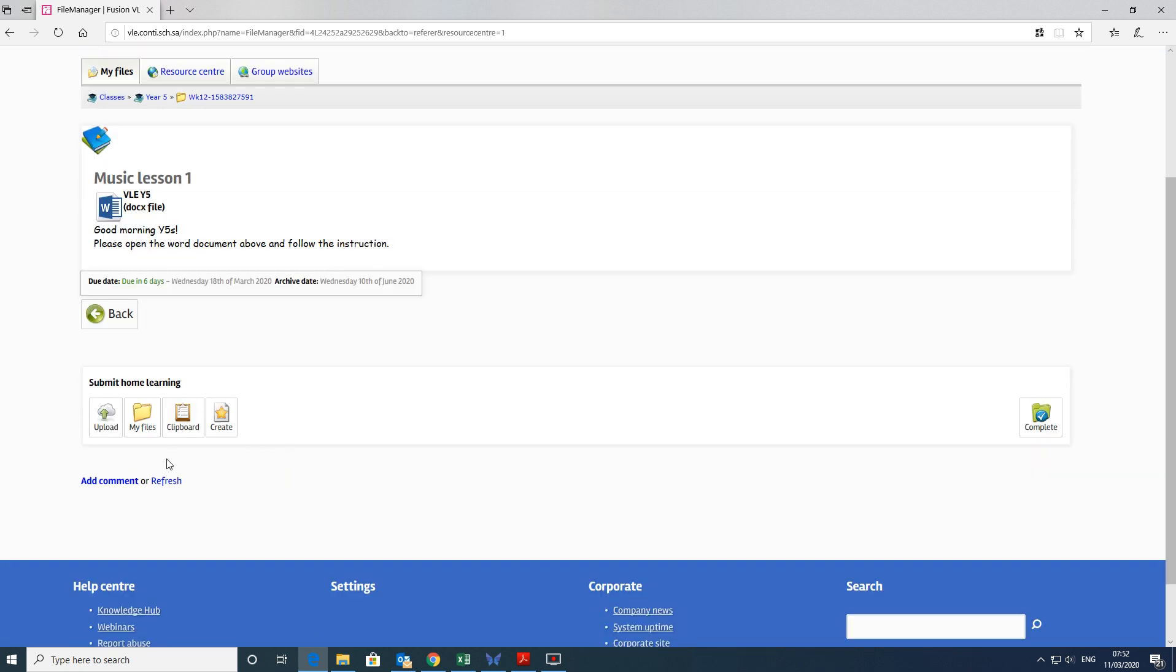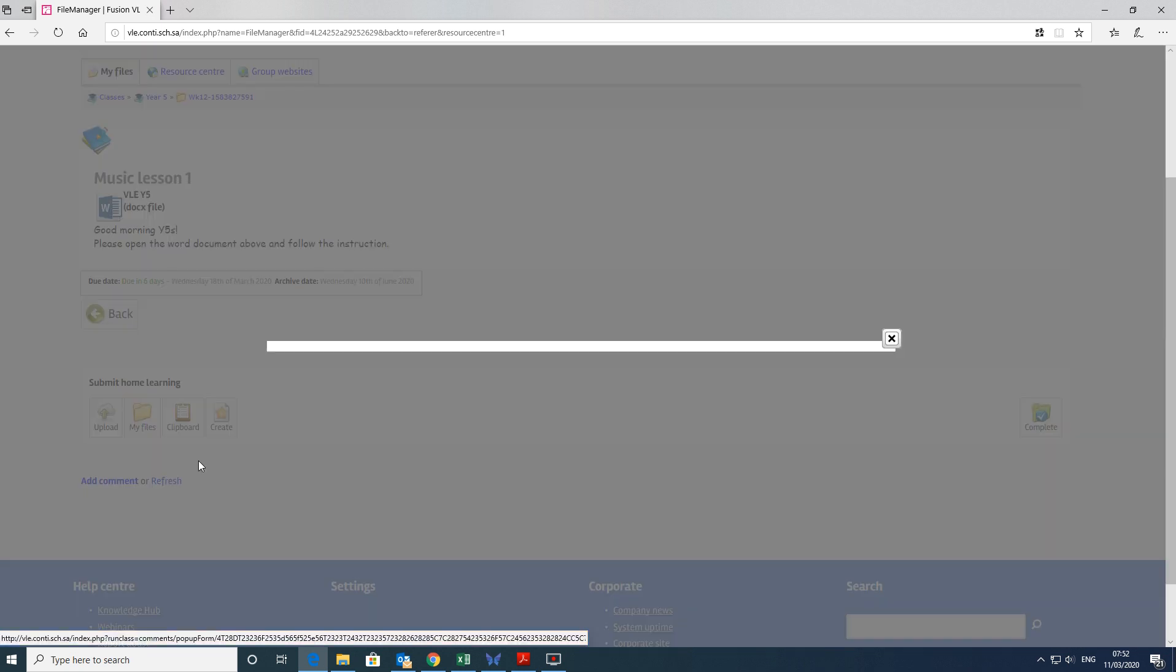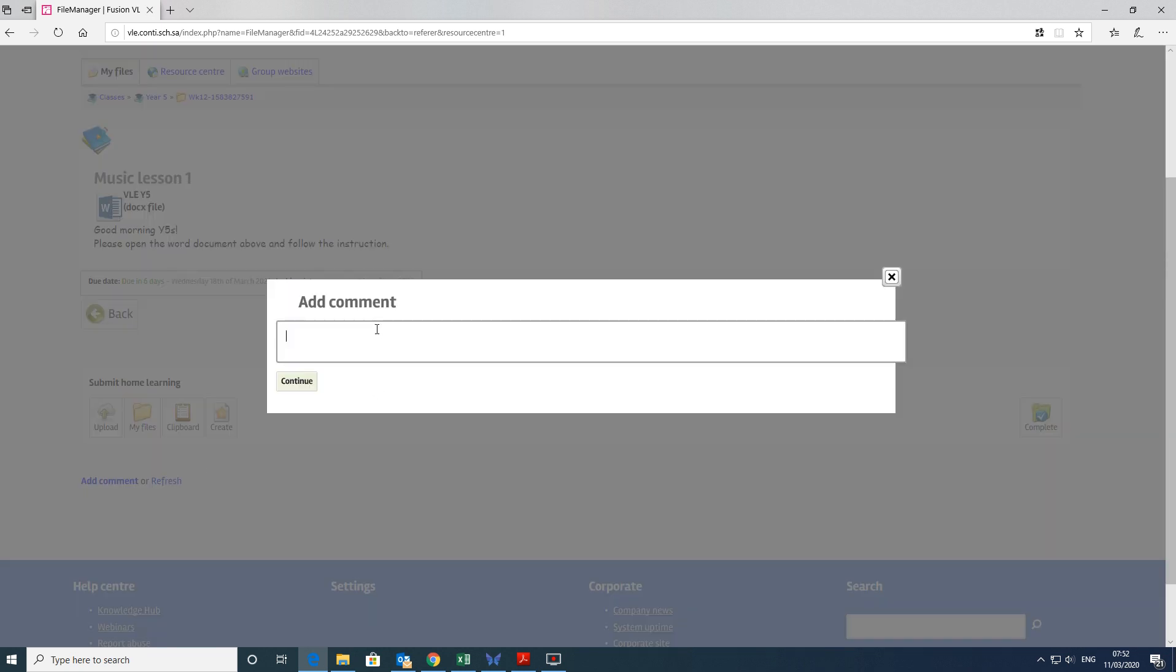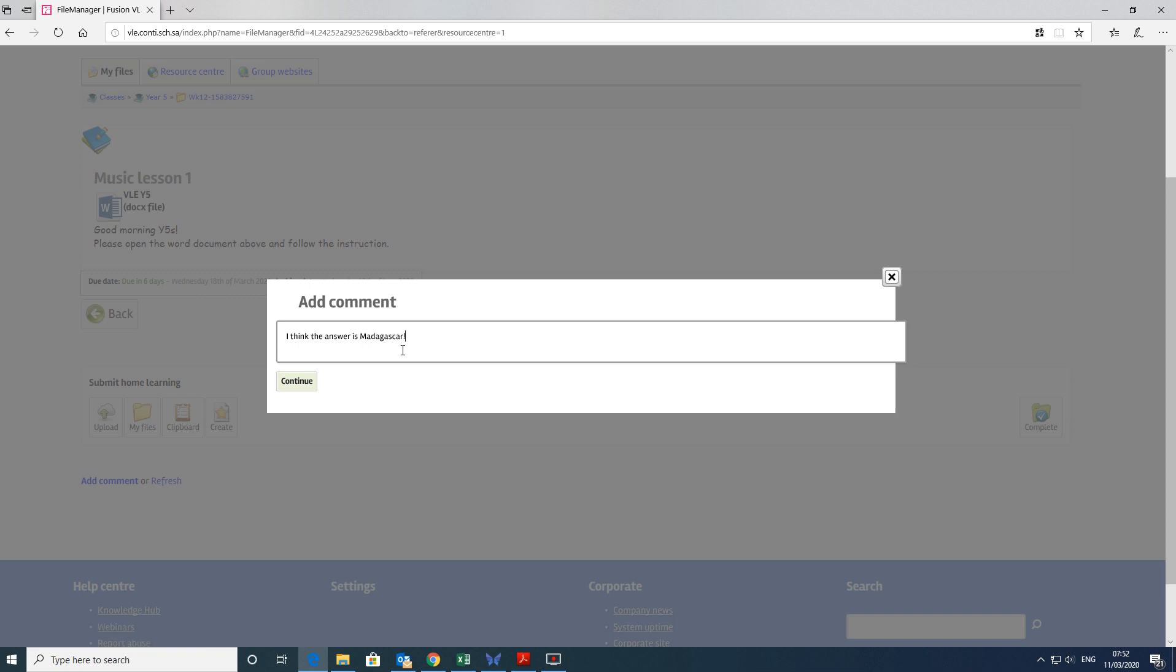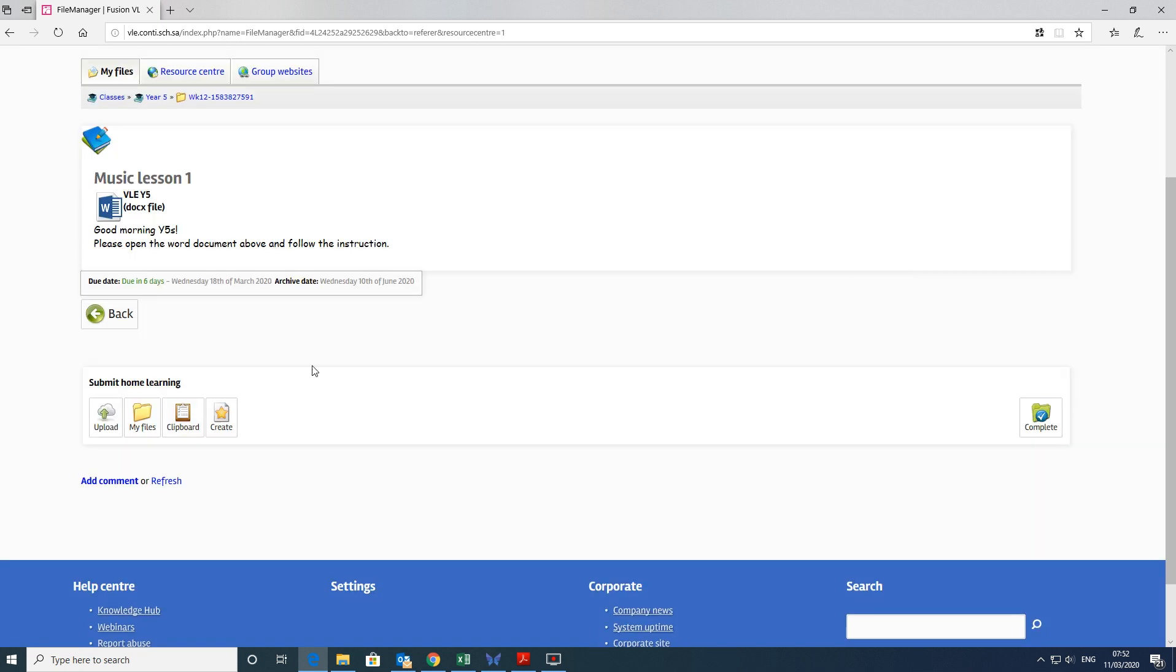The most simple way is just simply to add a comment. And if it requires an answer, you can say, I think the answer is Madagascar, for example, or whatever you think it might be. If it's a maths exercise, you could do one, two, three, four, and put the answers in there. That's one way of doing it as a comment.